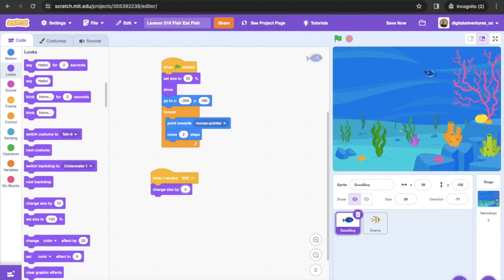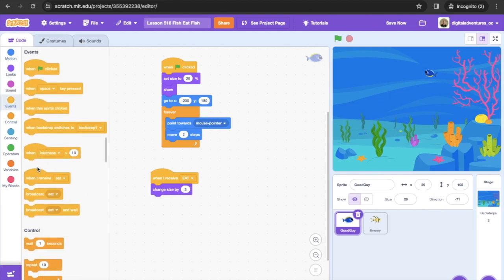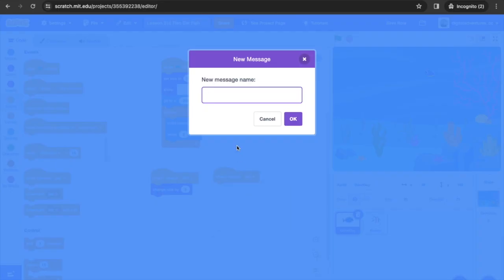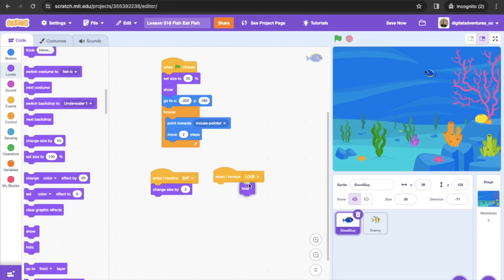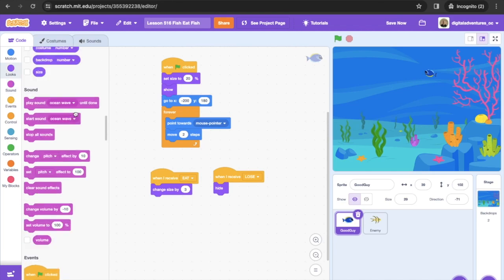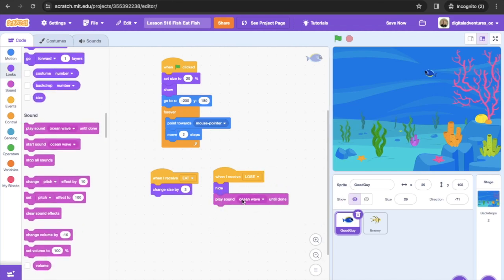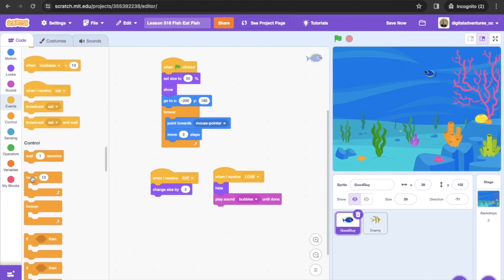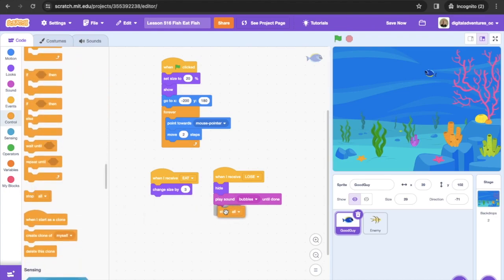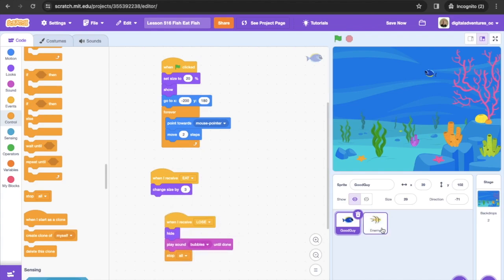Next, we want to broadcast what happens when we lose. We go back to Events and get another 'when I receive' block. We click 'create a new message' and call it LOSE in all uppercase. When we lose, we want to hide the hero. Then we play a sound — bubbles, ocean wave, whatever you want — we'll play bubbles until done. Then we look in Control for the 'stop all' block to stop the whole game. That's all the code we need for the hero.